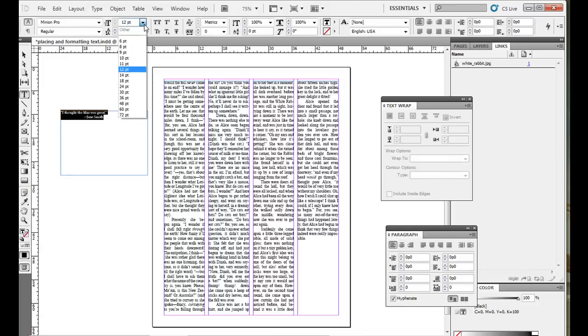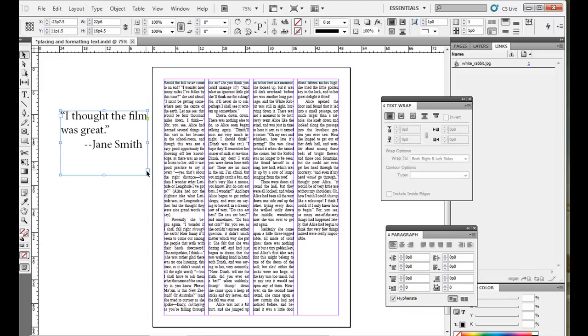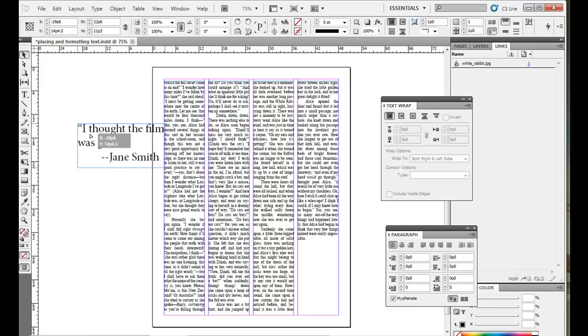And I'll make this quite a bit larger. So we have kind of a pull quote here. If you notice, I bring it over here. It just goes on top.